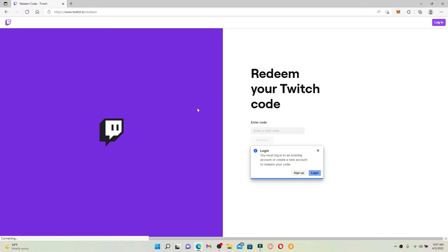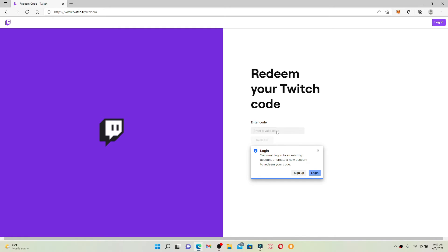In order to redeem your Twitch code or Twitch gift card, you'll need to enter your code in the text box appearing on the display. You must log in first to an existing account or create a new account for Twitch TV in order to redeem your code.